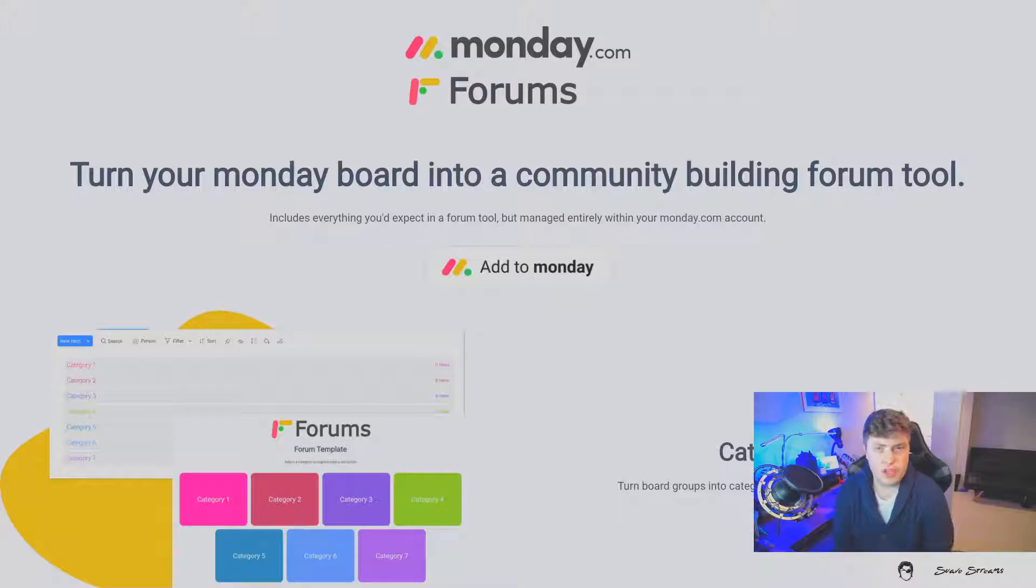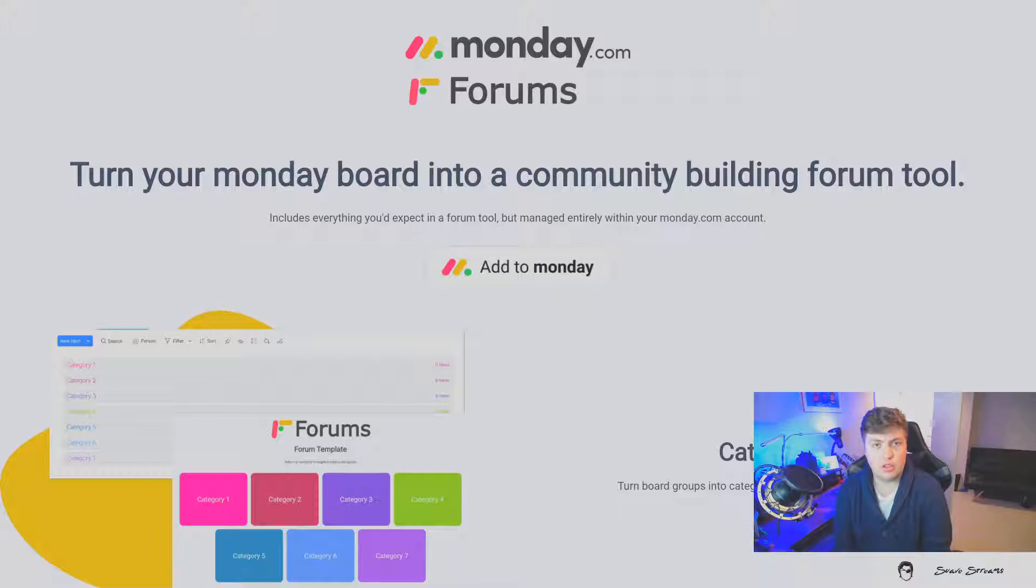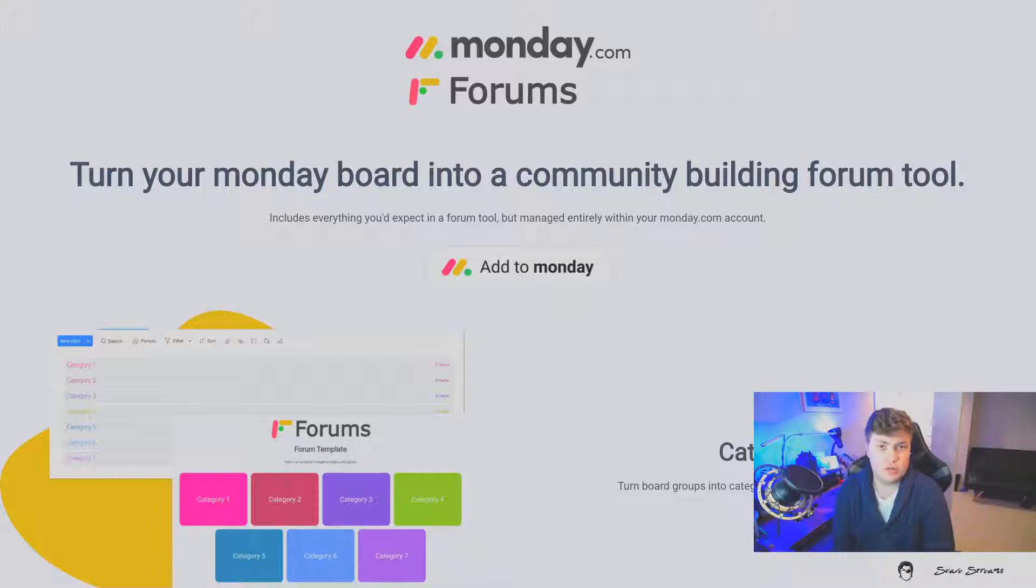Get different visualizations, new dashboards, and everything else all by using the same tool together between Monday Forums and your other Monday.com tools that you know and love.